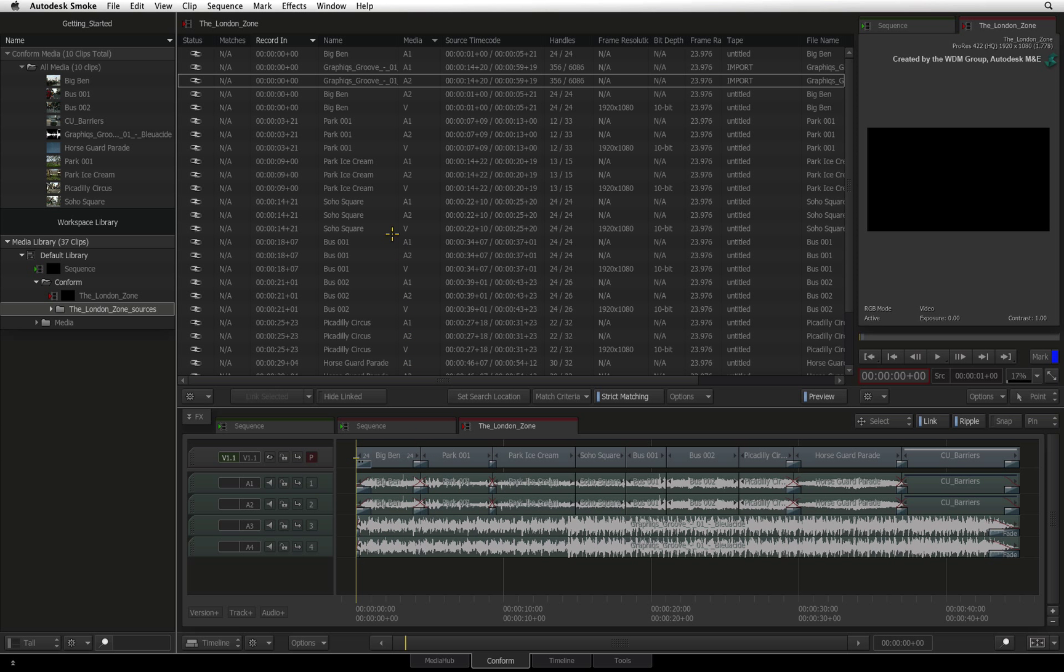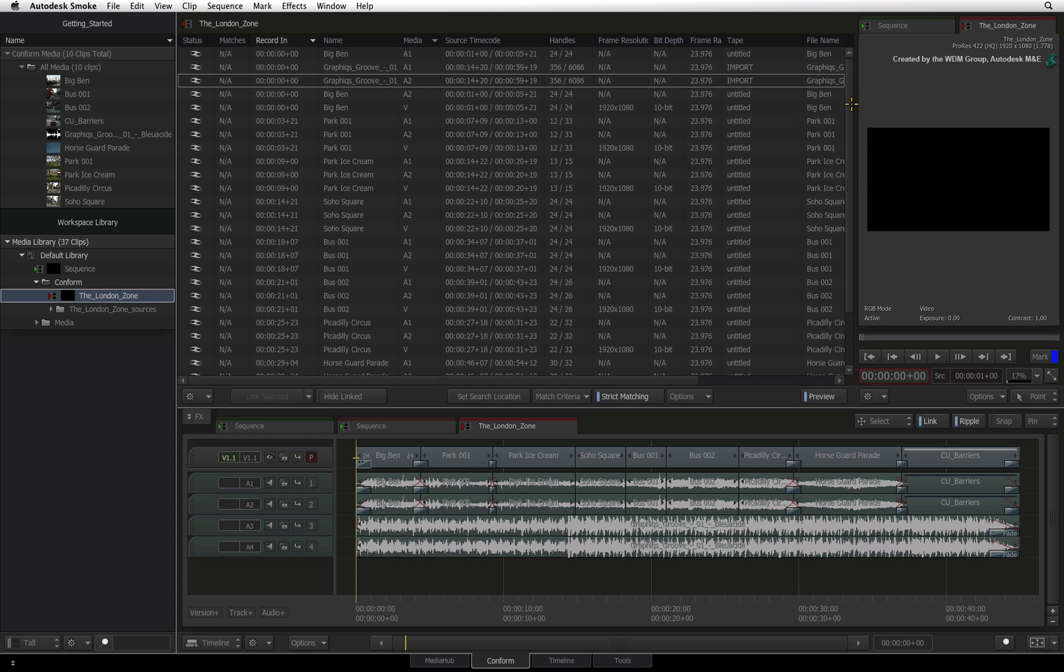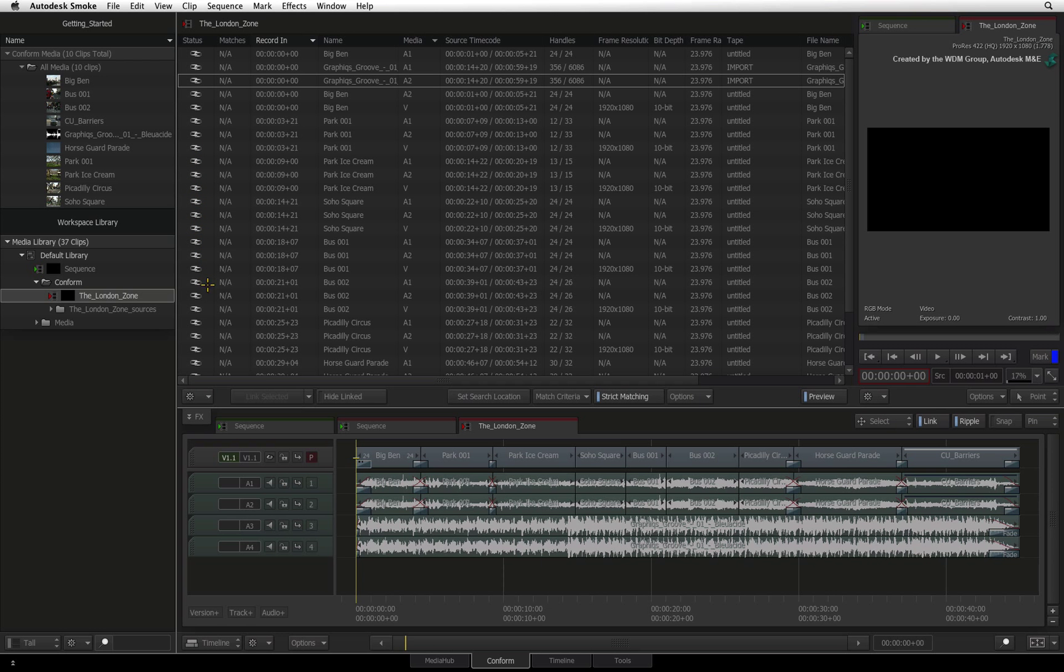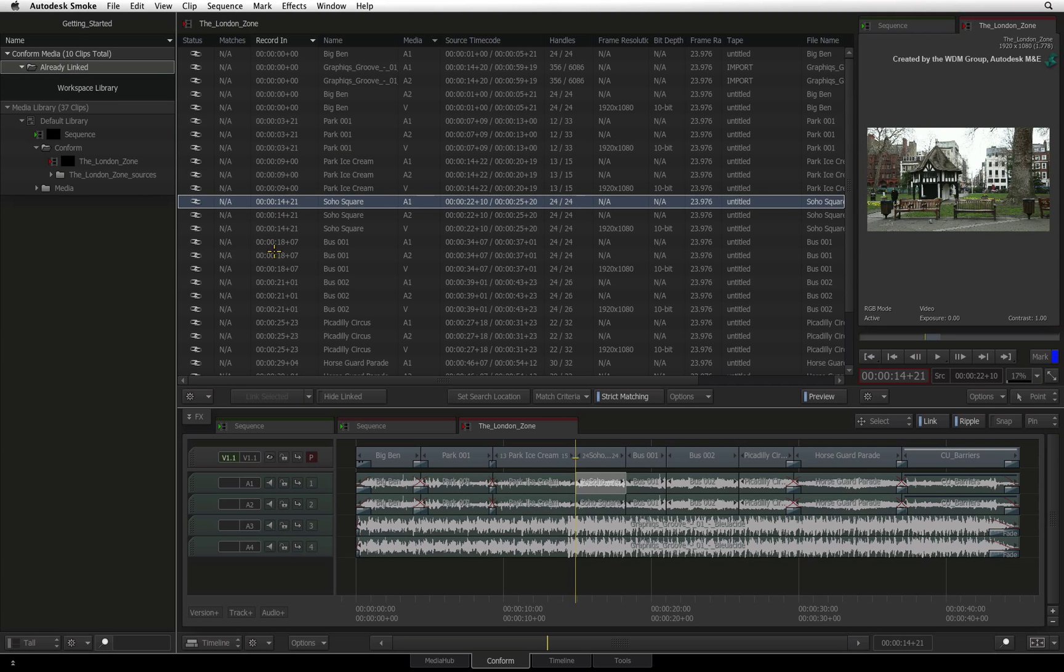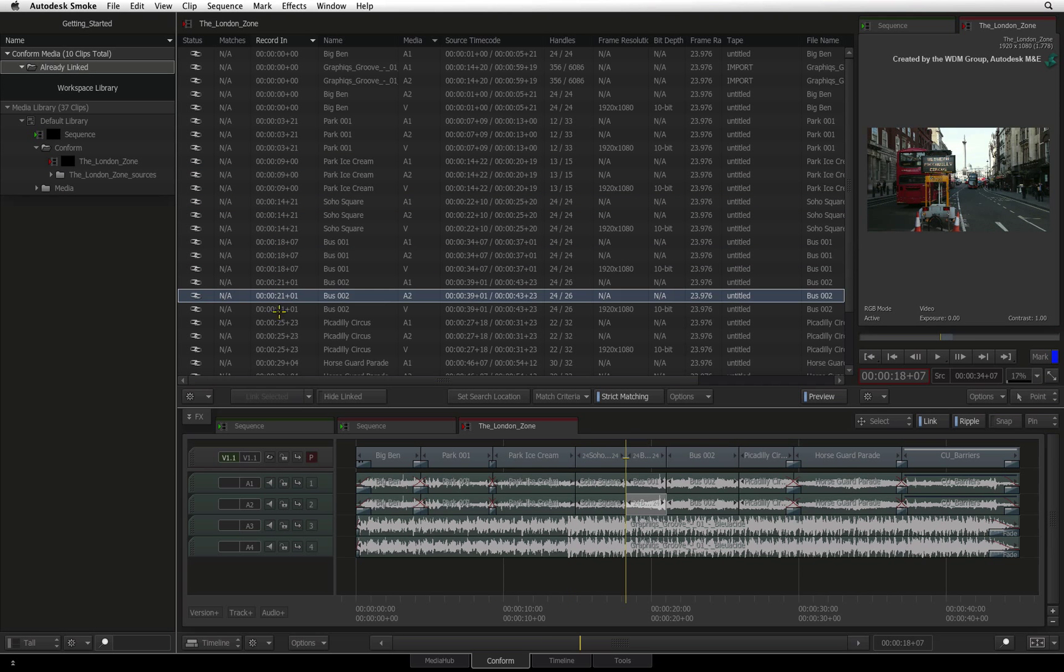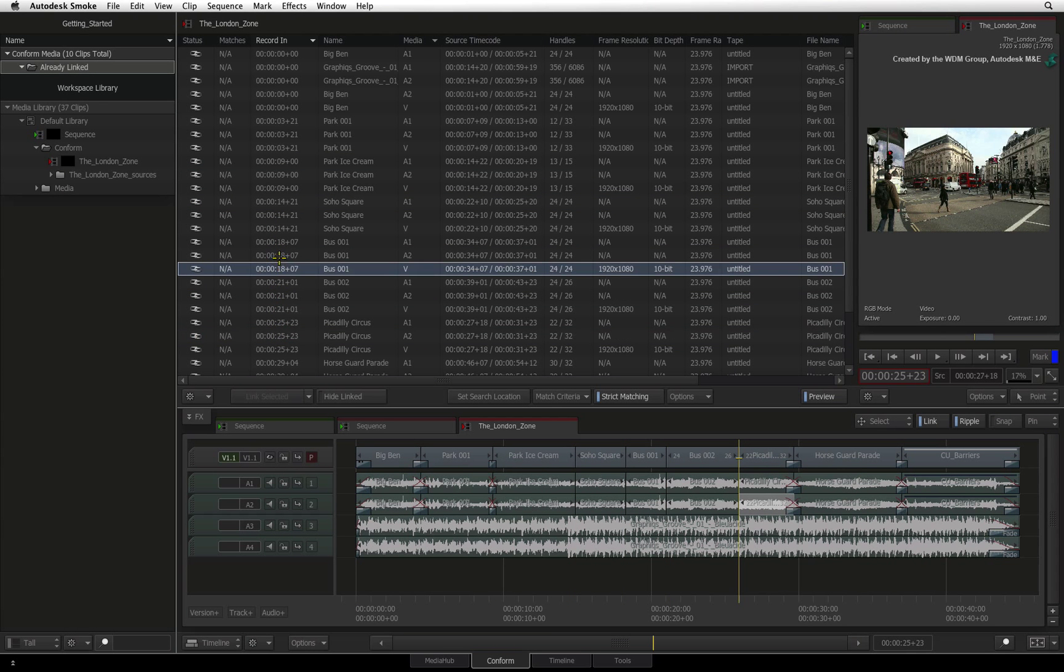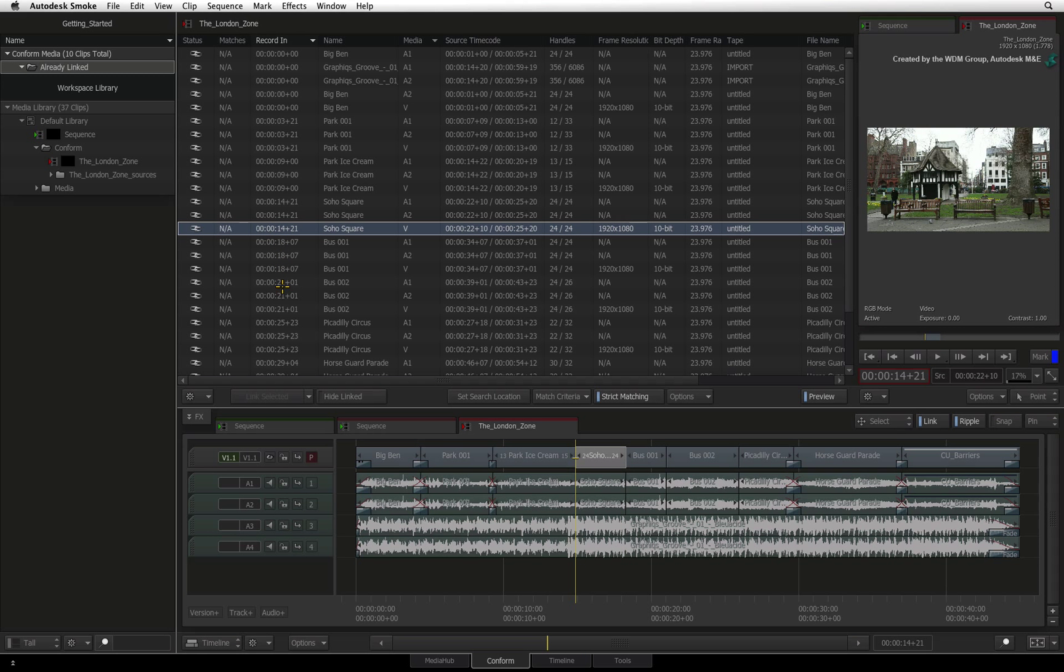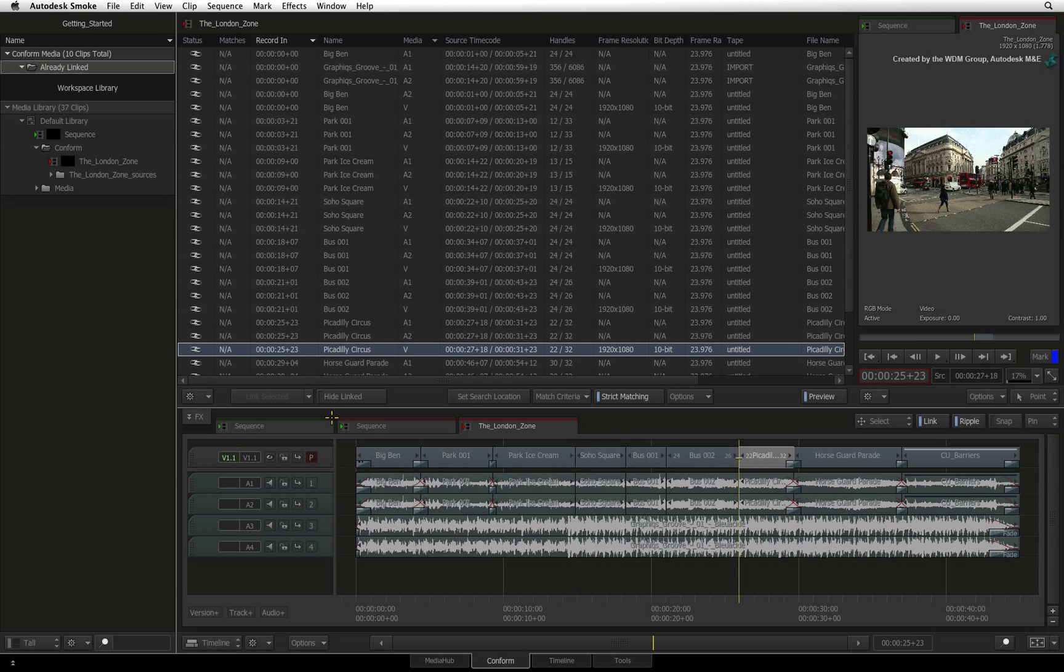If the sequence is not already open, double-click it to open it as the active sequence. The event list will populate itself with all the entries from the open sequence. You will notice that the status of each clip is linked indicated by the chain icon. When you click on each entry, the positioner in the sequence will jump to that particular segment matching its source's entry. So you can verify each source has been found and the conform has been successful.